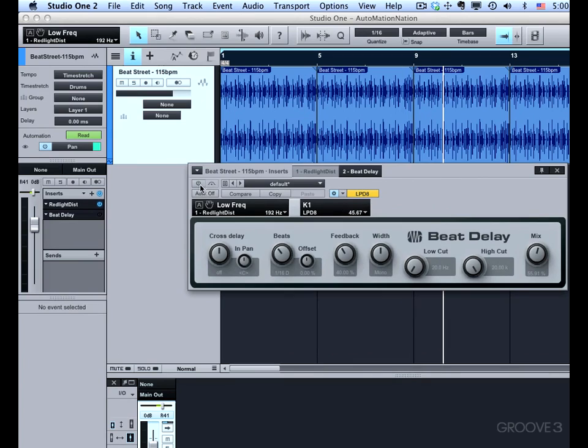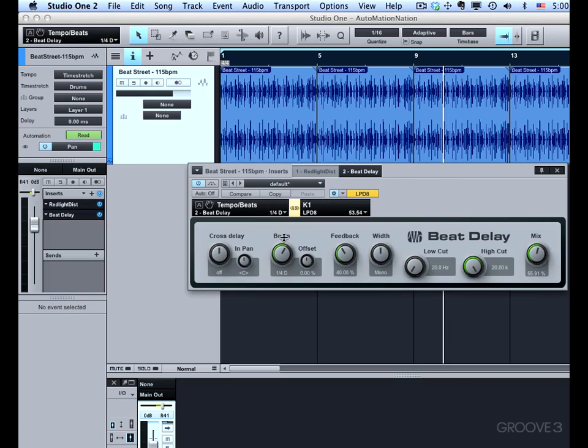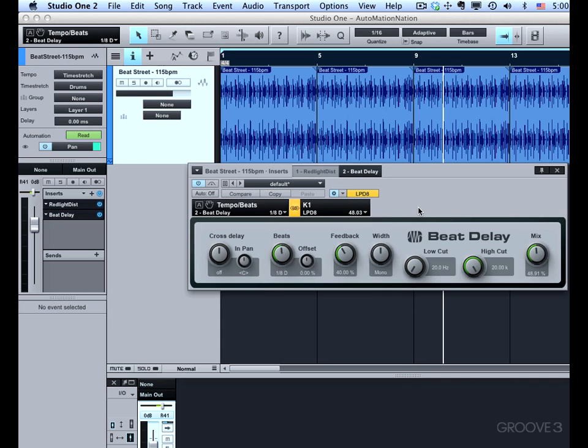So in Beat Delay, first I need to turn it on. I've got the LPD-8 selected. I've got control link open. I'm going to control the beats parameter. So I touch that control. I'll touch K1 and I'll link them together. Now I'll touch the next one up here and use mix and I'll link those together. Now I can play with these two controls while playing back.